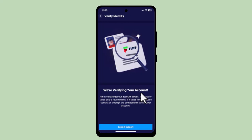All you have to do is go to the verification process page and upload the required images. To get there, log in and go to your profile. Once you click the profile icon, you'll find an option called Verify — tap on it. You'll then be instructed on how to complete it. Make sure to submit your documents clearly and take a clear picture.